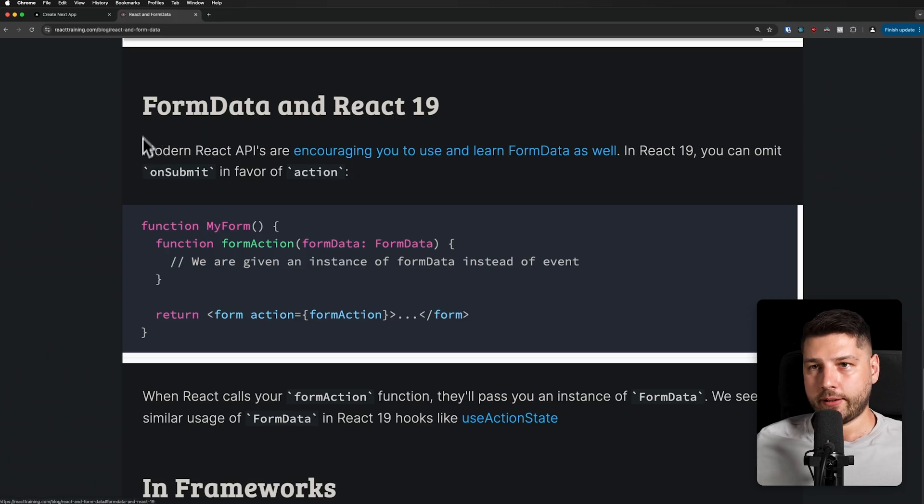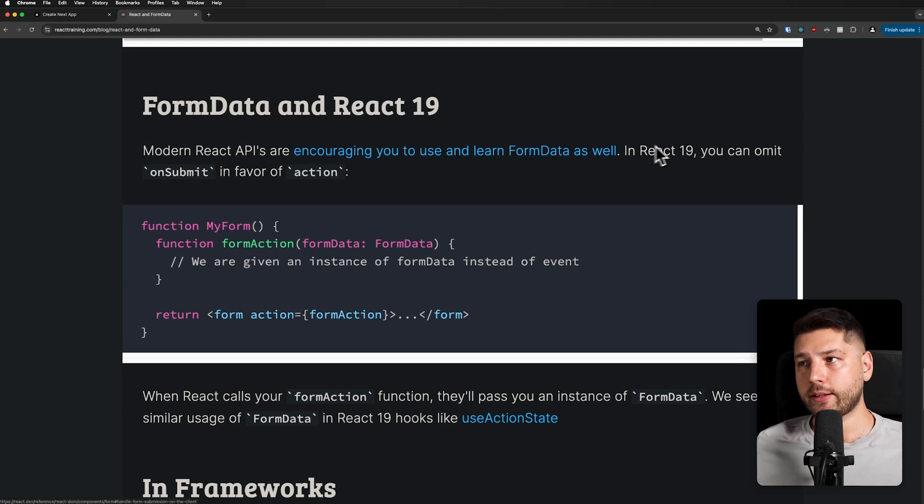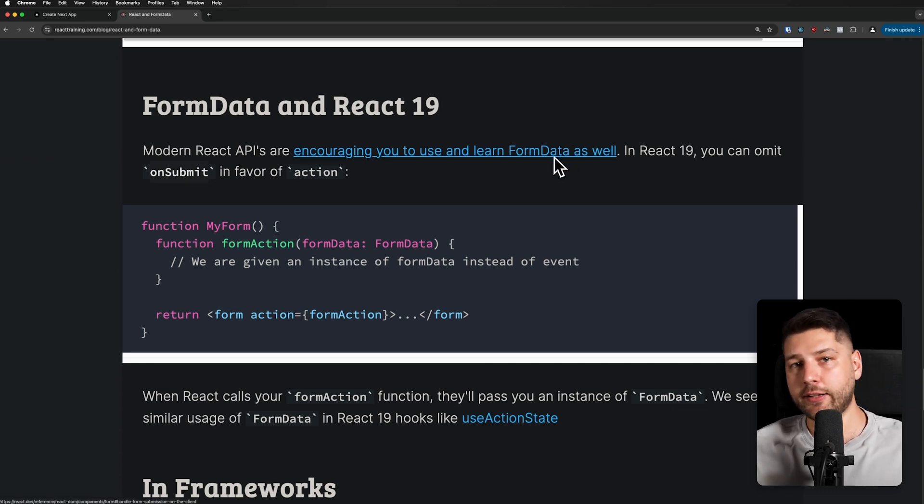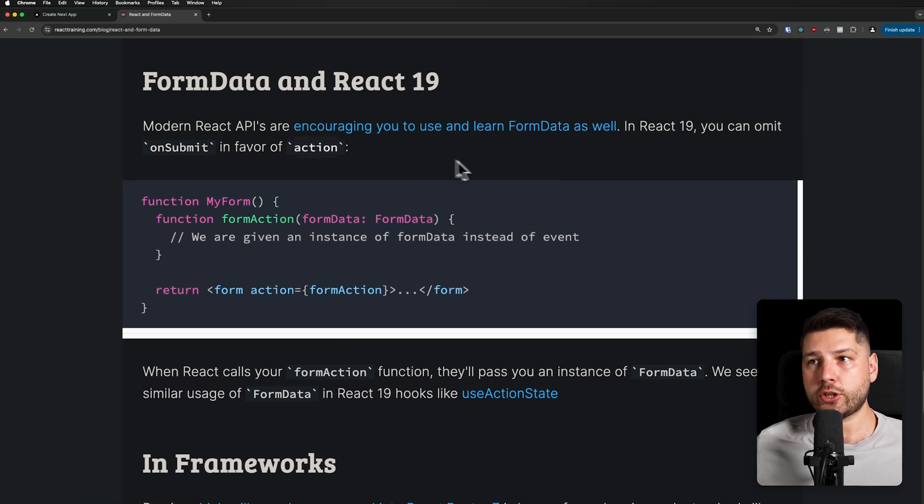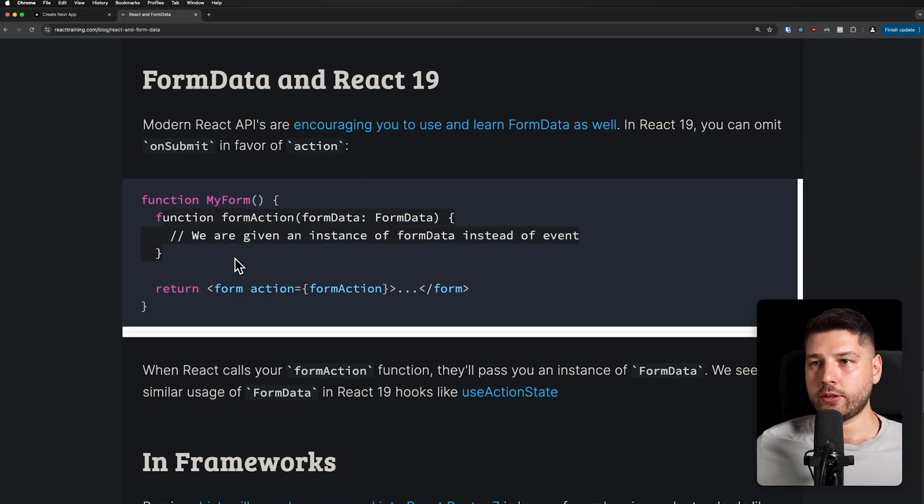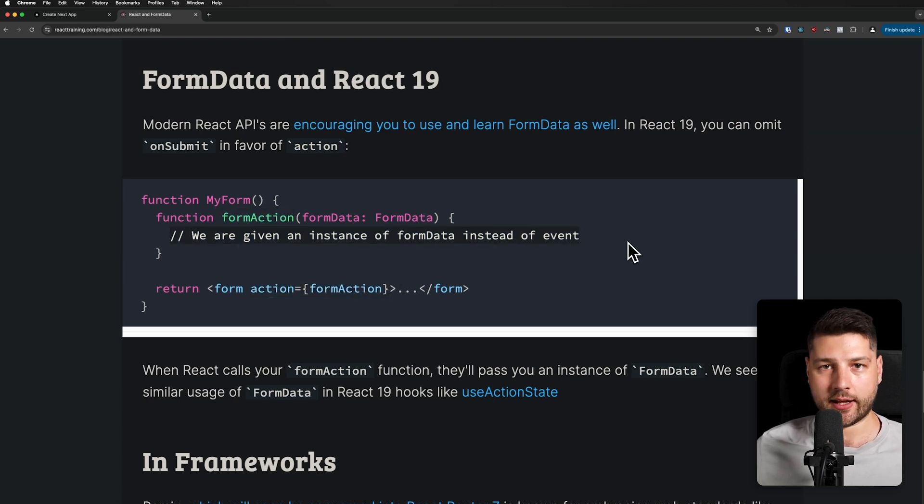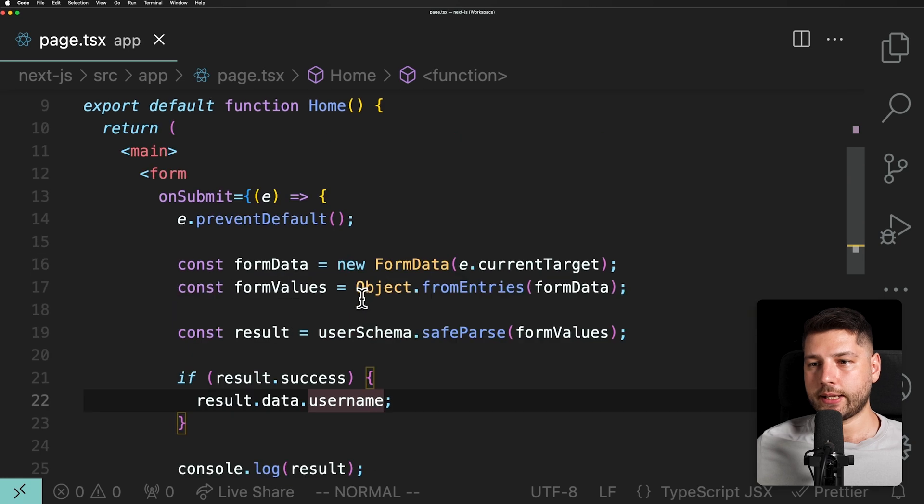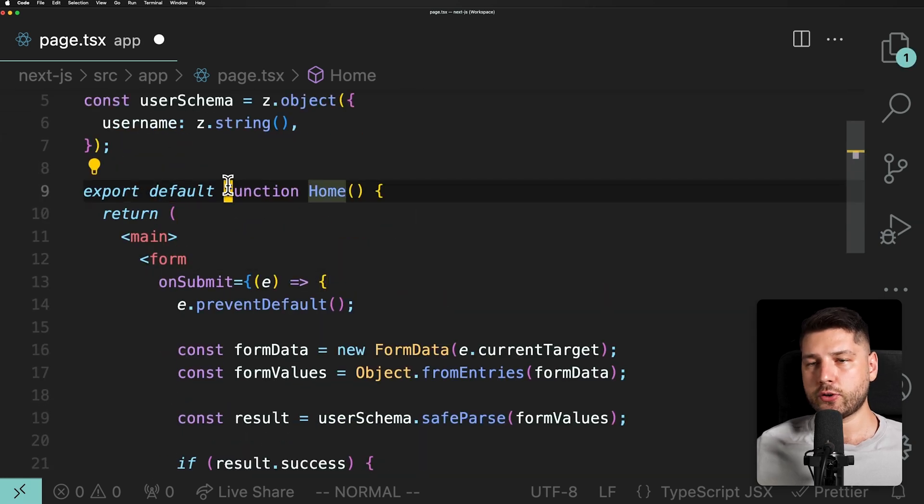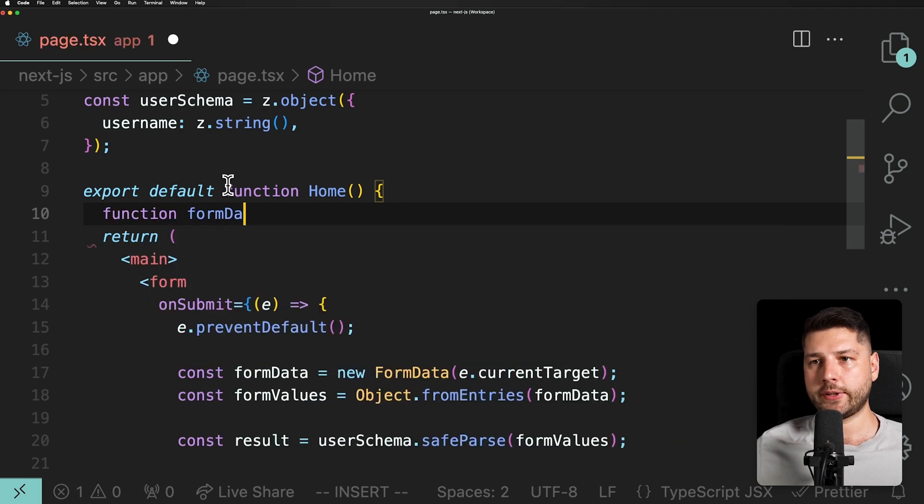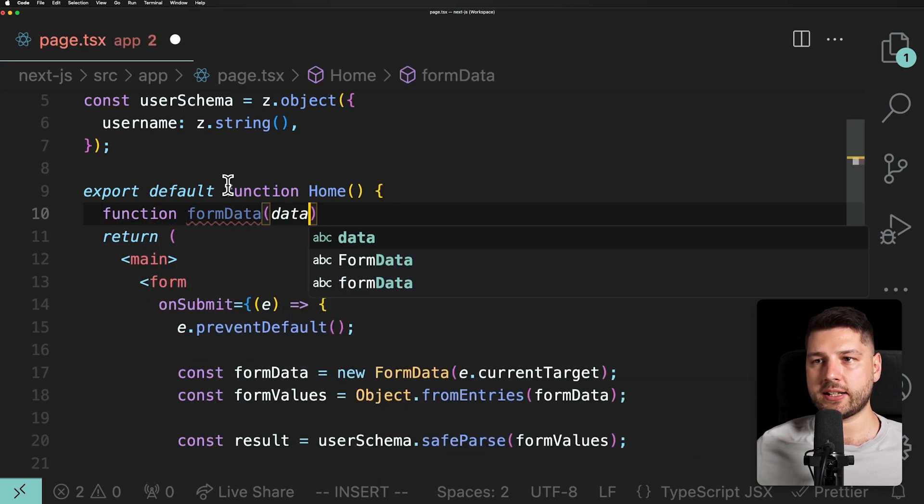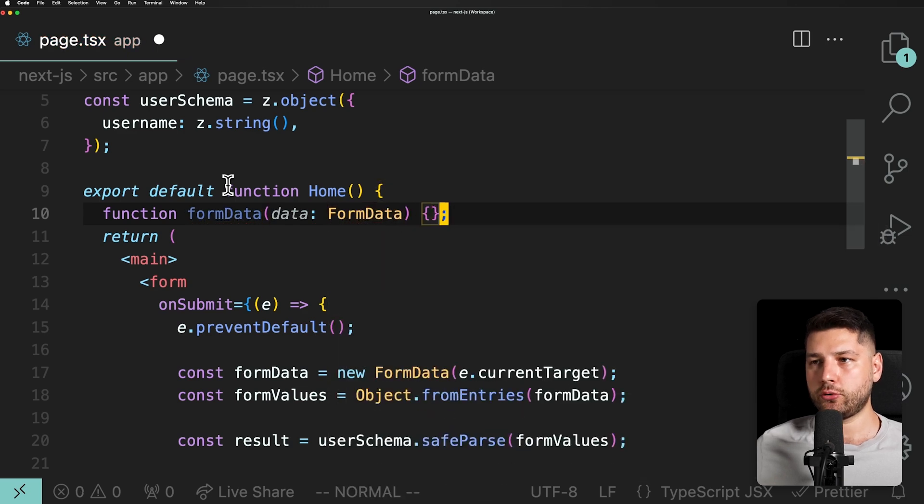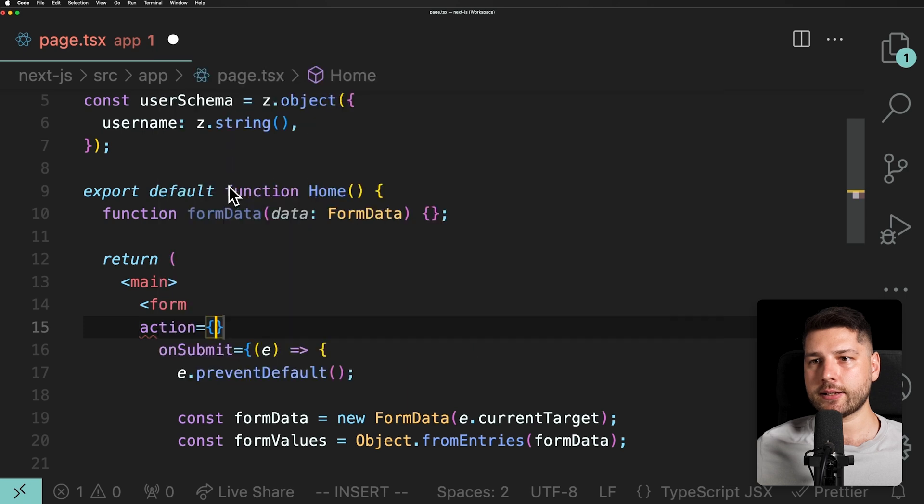FormData and React 19. Modern React APIs are encouraging you to use and learn FormData as well. In React 19, you can omit onSubmit in favor of action. So again, onSubmit is basically when you're using JavaScript to prevent the default behavior and then run your own custom functions. In this case, action is the default behavior of the actual HTML element, which is what React 19 and more modern React is leaning towards. So here we have form action, it takes in FormData, and then we have action and we pass the formAction, the function, and then we can use this function instead.